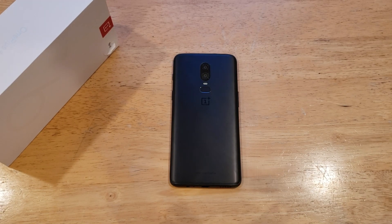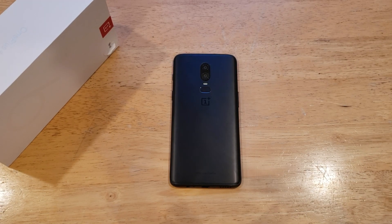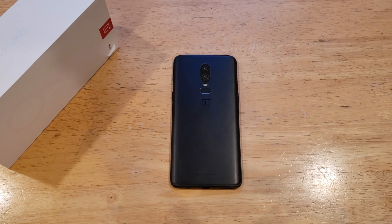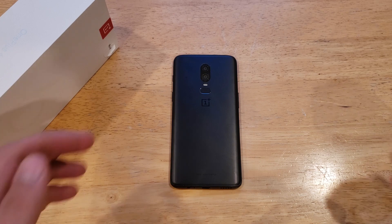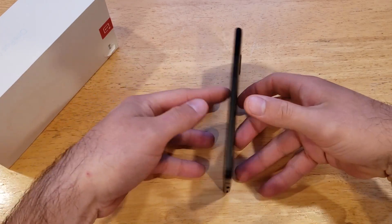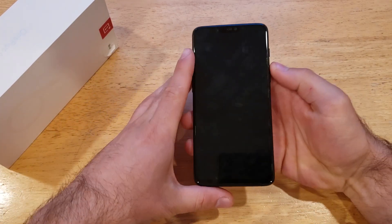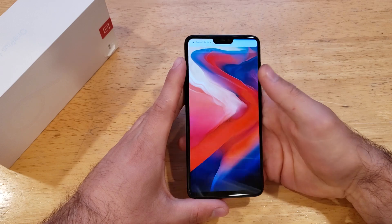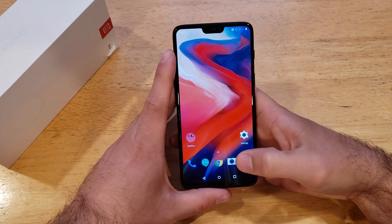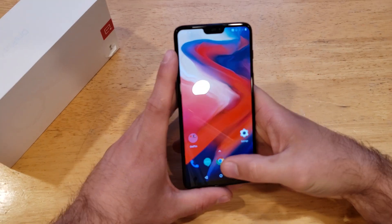Hello guys and gals, welcome to one of Smartphones Tutorial Videos on the OnePlus 6. This video will be showing you how to turn the screen rotation on and off on the OnePlus 6. If you find this video helpful, be sure to give it a thumbs up, and if you know anybody looking for this information, please go ahead and share it with them.